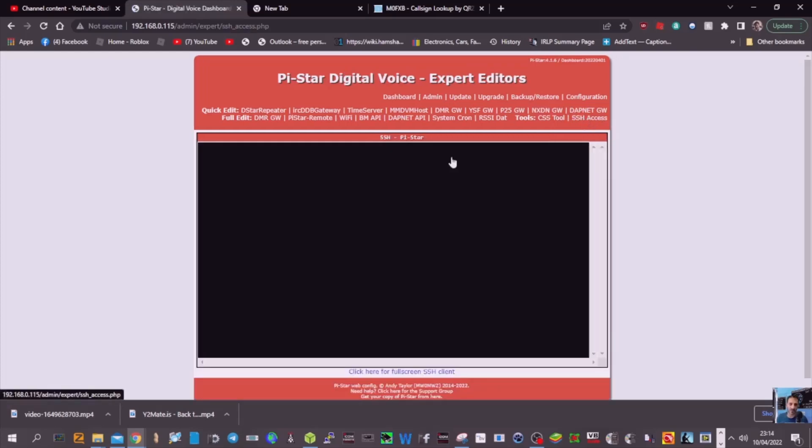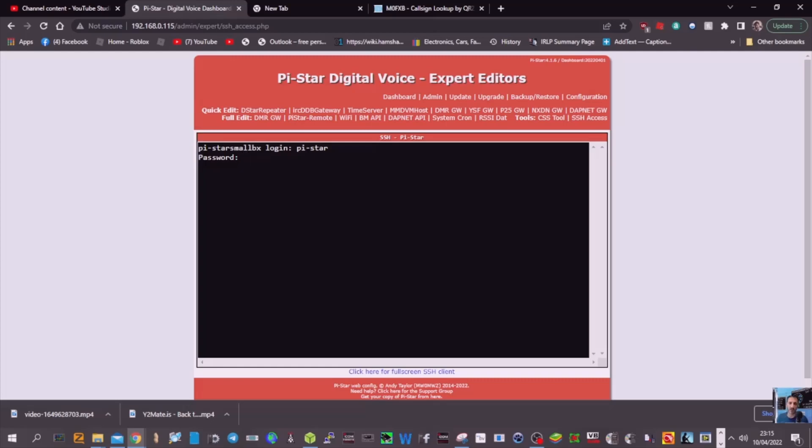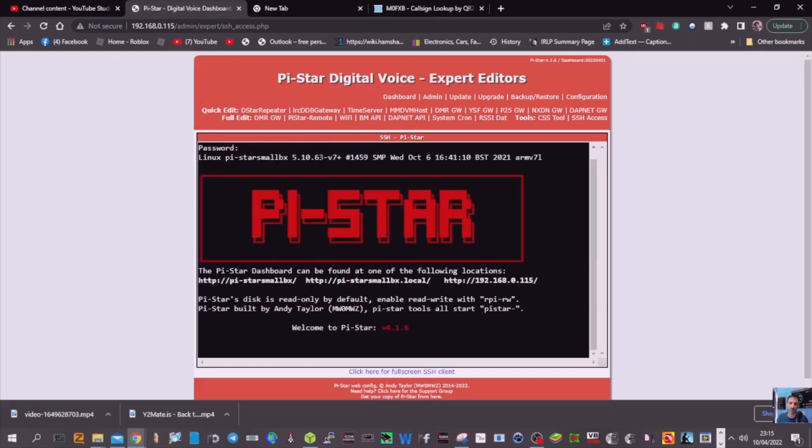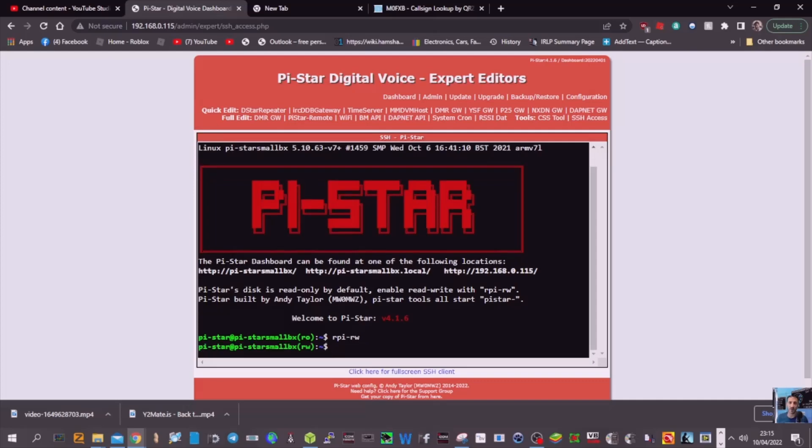The first thing you're going to do is put in pi-star to log in, so pi dash star, all lowercase with a flat line in the middle, and then raspberry, R-A-S-P-B-E-R-R-Y. You don't see that going in but it goes on. Now you want to make it rewritable, so you go RPI dash R-W and enter.